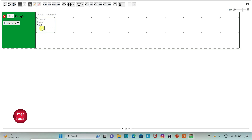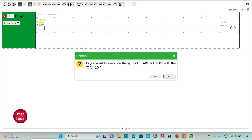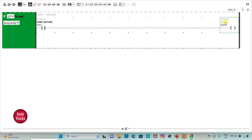I will assign the address I 0.0 to this normally open contact, then insert a coil. I will add the symbol 'Start Button' to the normally open contact, and assign the address Q 0.0 to the coil. I will also add the symbol 'Device' to the coil.